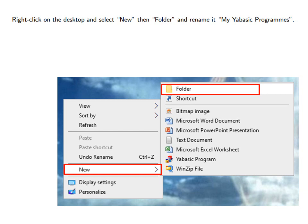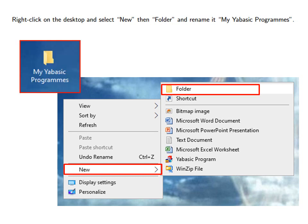Right click on the desktop and select New then Folder yabasic program. Then rename it My YABasic programs.